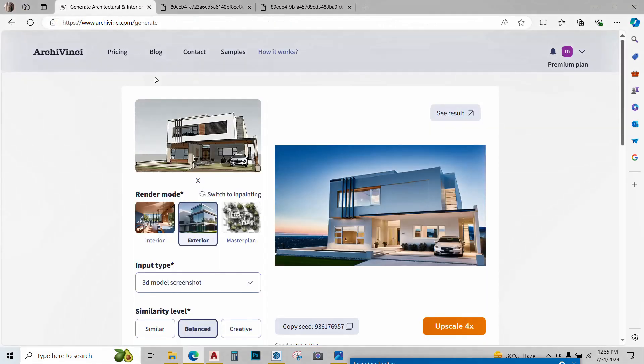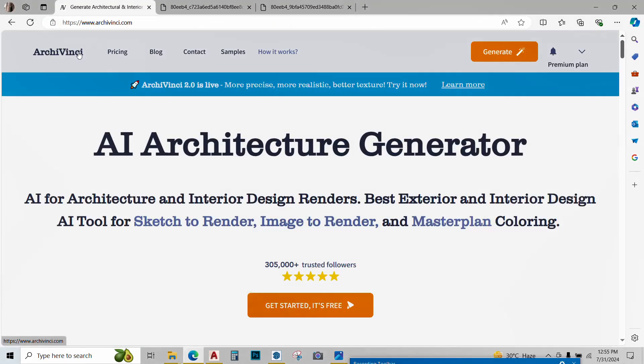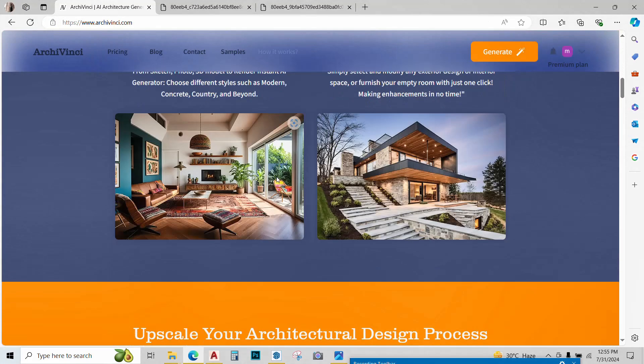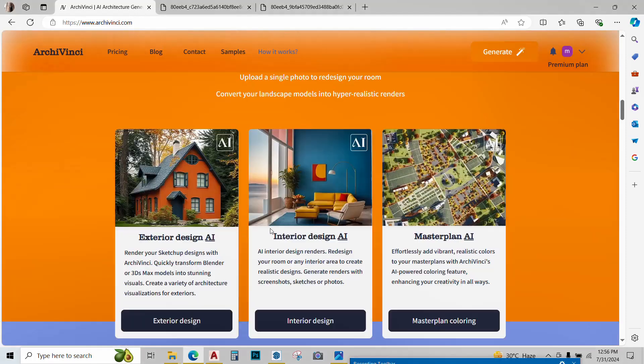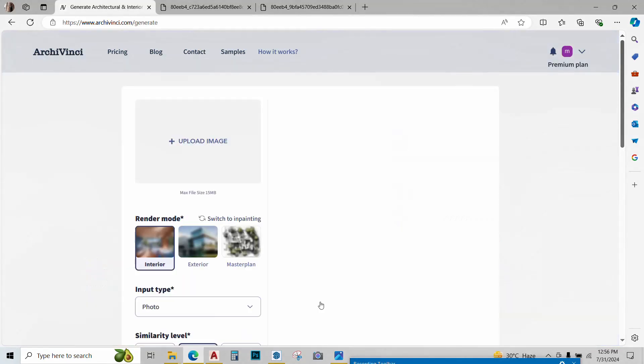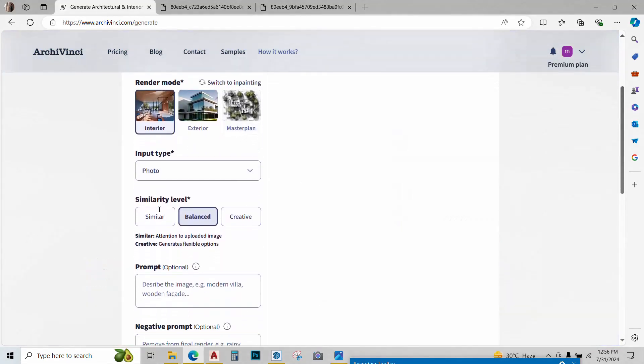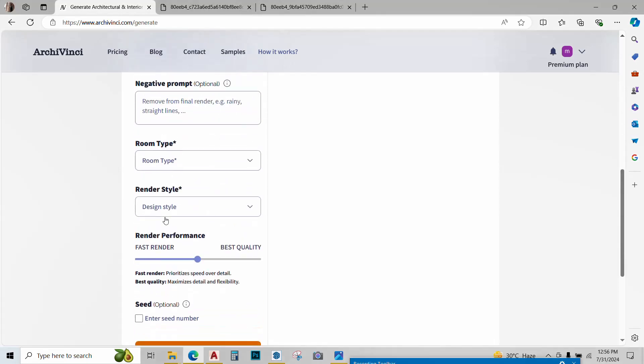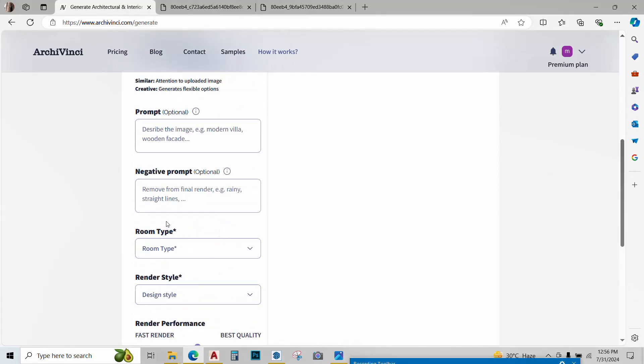Now let's try some other options of Archivinci. Just go to the home page, scroll down. And the next option is interior design AI. Click on it. Go to interior design. It's a pretty similar interface. In fact, it's 100% the same.